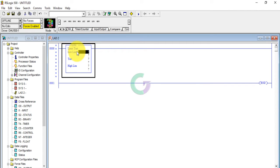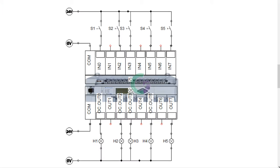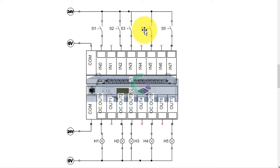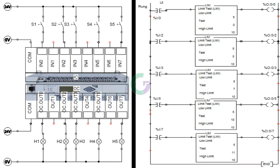Now we will test the logic. We have the input side of the PLC with 5 toggle switches connected to the output. The programming has input 0 to 1 Limit Test Compare Block.